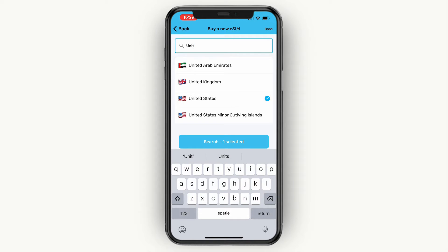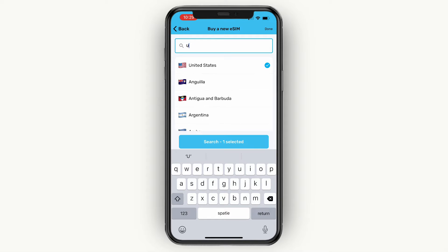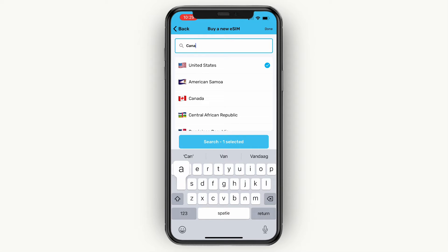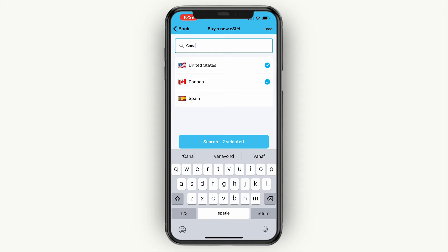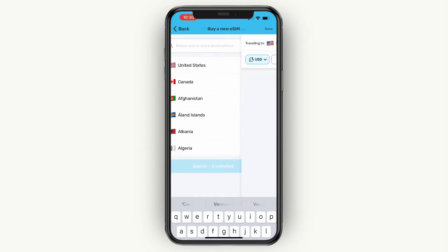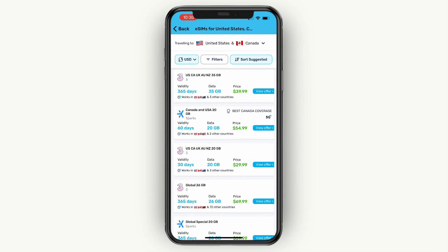One selected. However, if you are going to multiple countries — let's say I'm also going to Canada — then I can also type in Canada here and select that one as well. Then you can click on Two Selected at the bottom, and you will then see this.